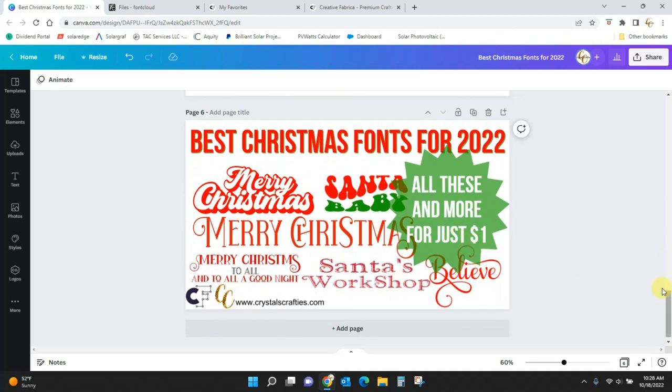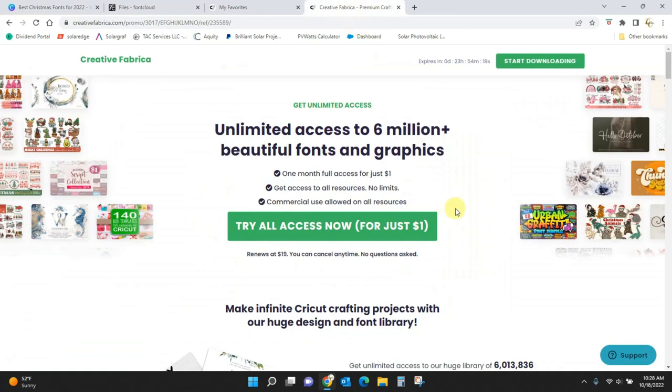So, and then that's just kind of all of them there again. So, let me hop over to Creative Fabrica. When you click my link, this is the page that you're going to see.